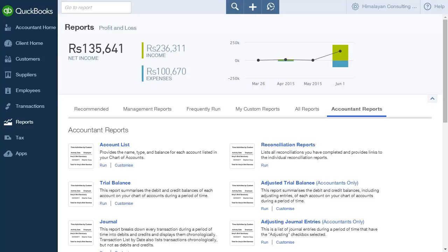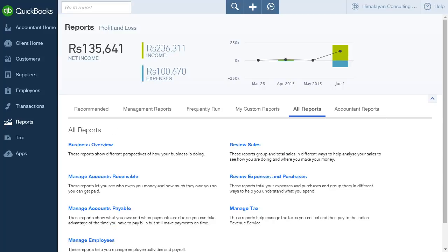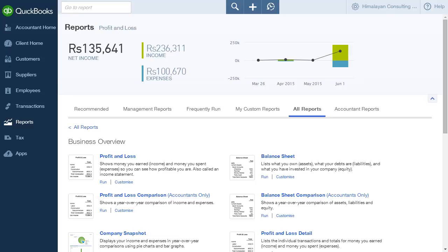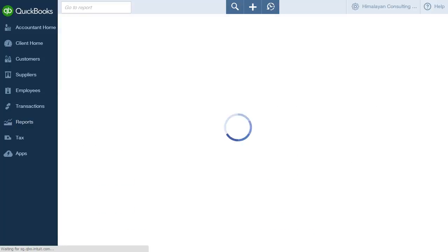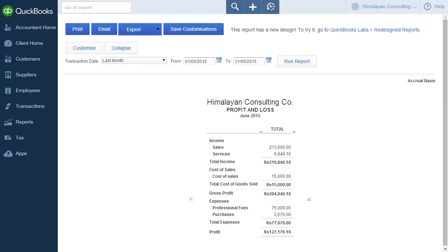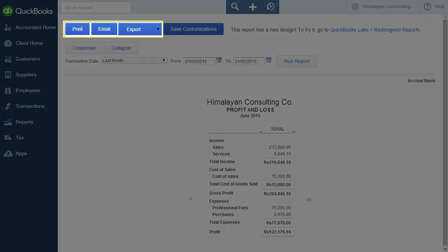Let's click Business Overview under the All Reports tab. This brings up a list of reports. Click Profit and Loss. This brings up the Profit and Loss report. At the top of the page are buttons to print or email the report and export it as an Excel file.